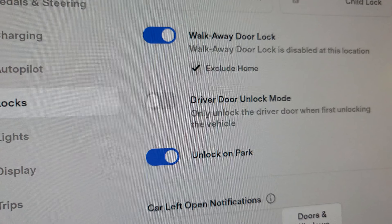As you can see here, there is Walk Away Door Lock. When this is enabled and you walk away from the car, the car will automatically lock. But if you tap on the Exclude Home option, it means the walk away door lock will not work at home.